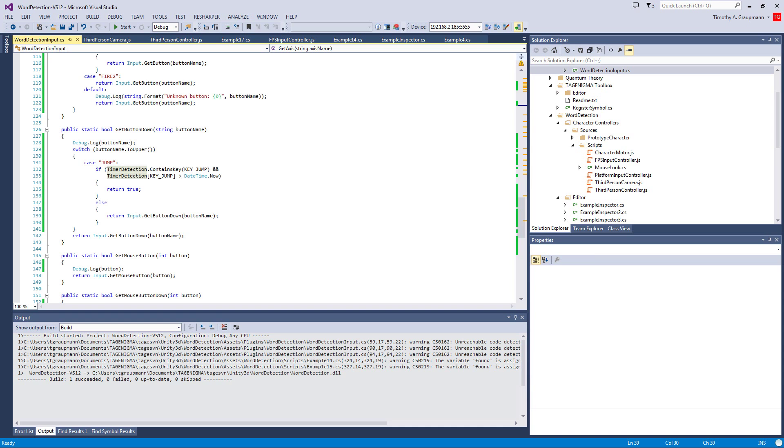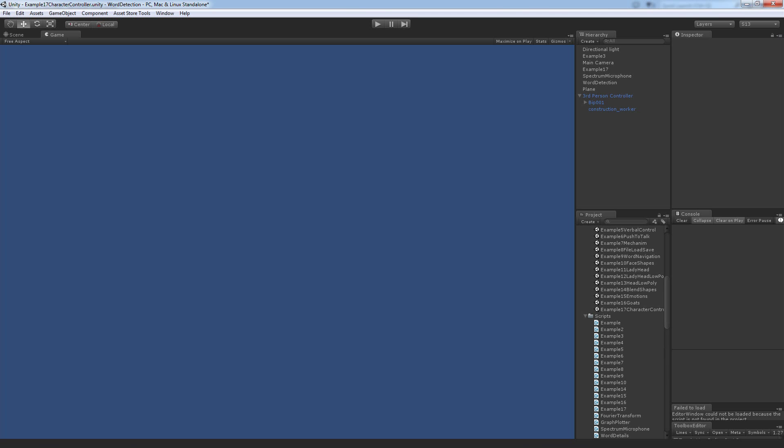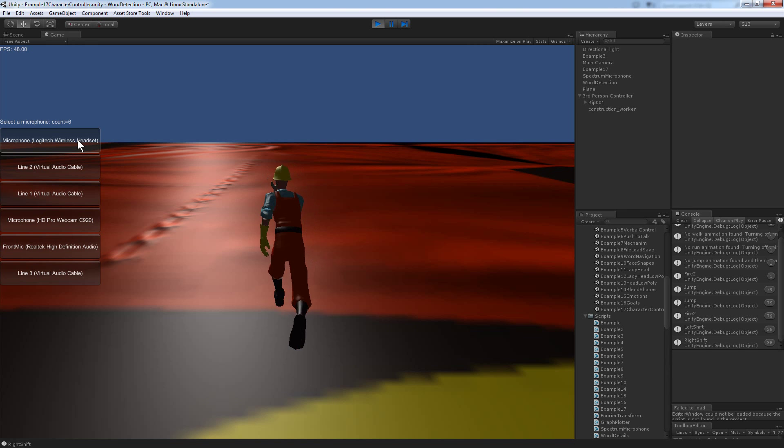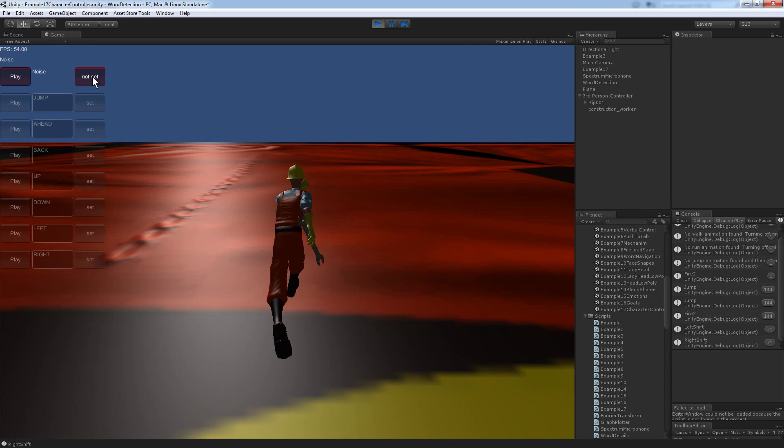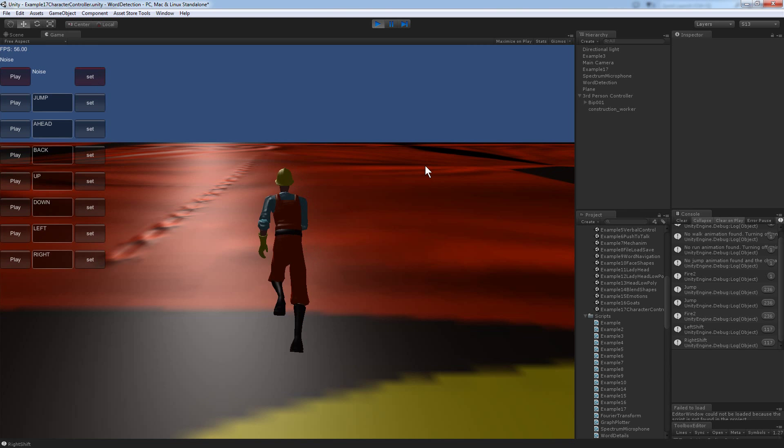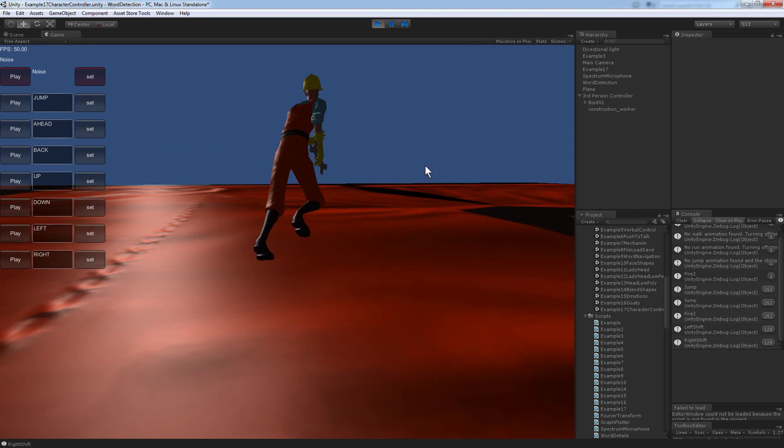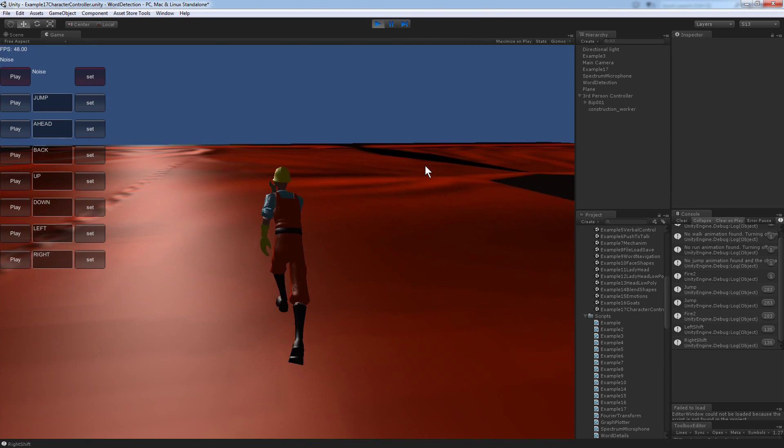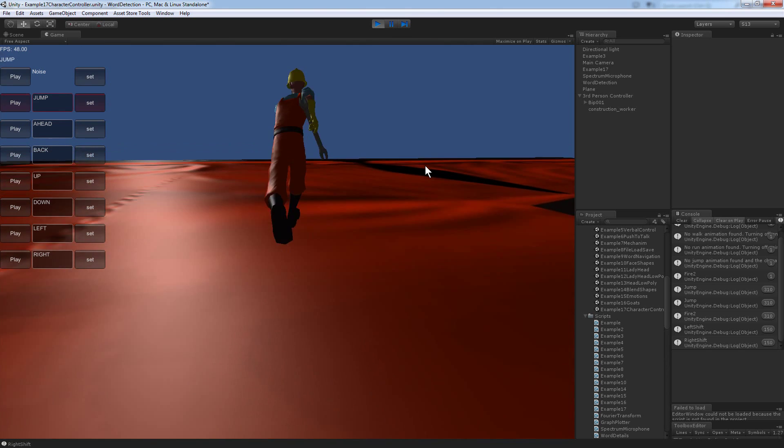Okay, so now if I look at the example, pick microphone, record the noise profile. Okay, so now I can go and say jump.